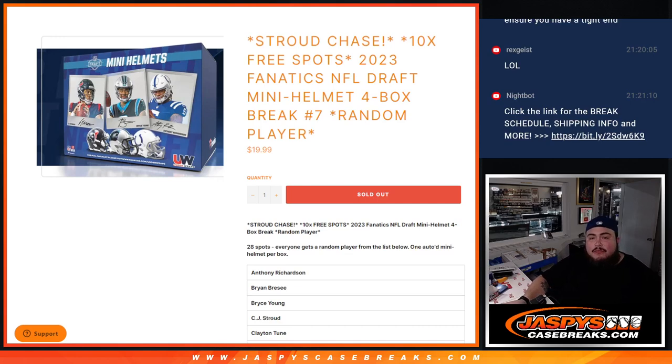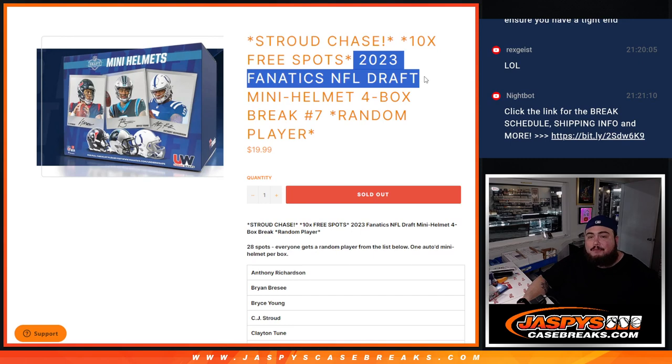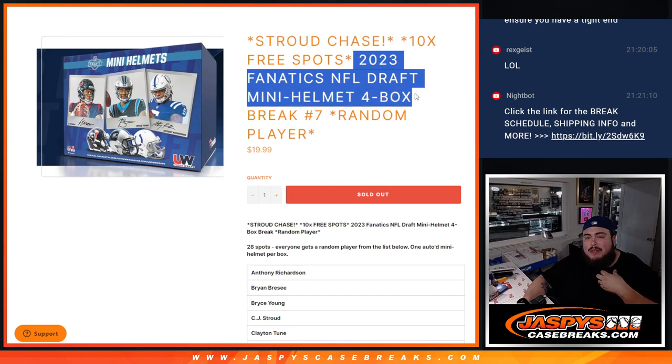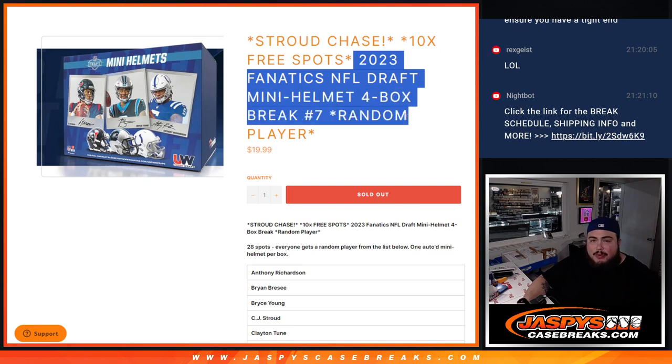What's up everybody, Jason here with JazzPeaceCaseBreaks.com. We just sold out another one of these 2023 Fnatic's NFL Draft Mini Helmets, 4 Box Break, Random Player Number 7 guys.